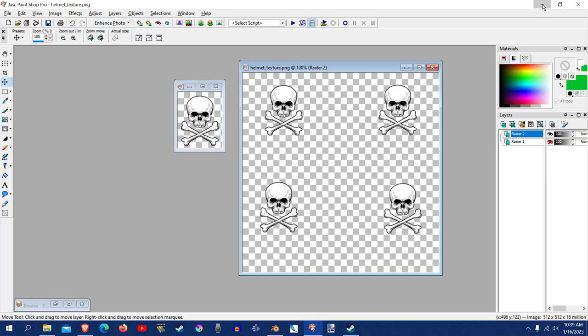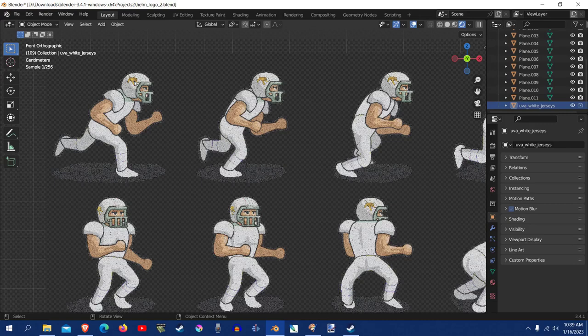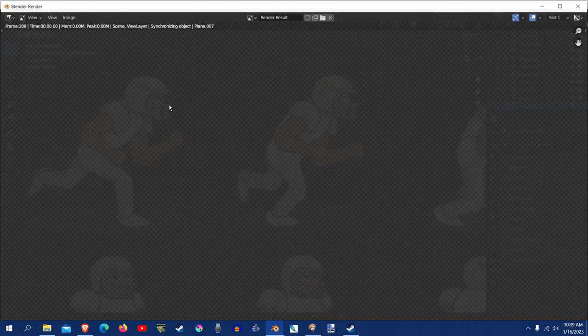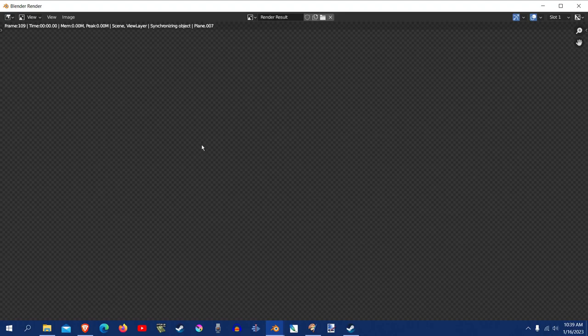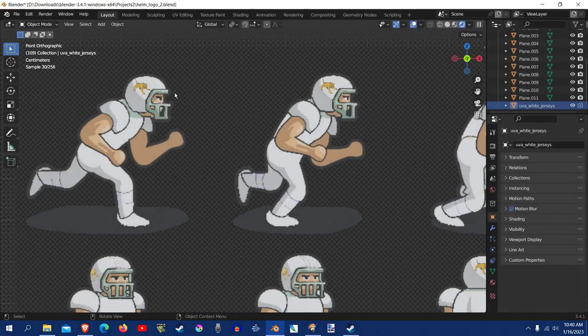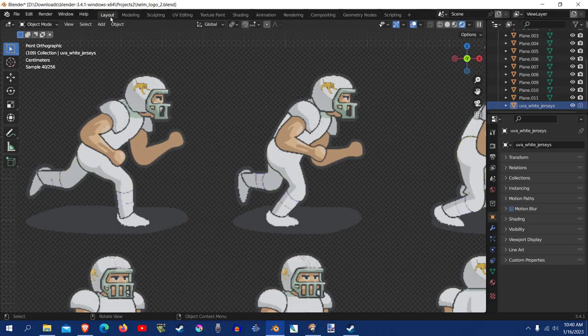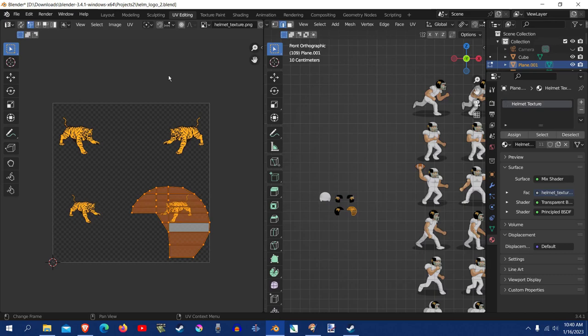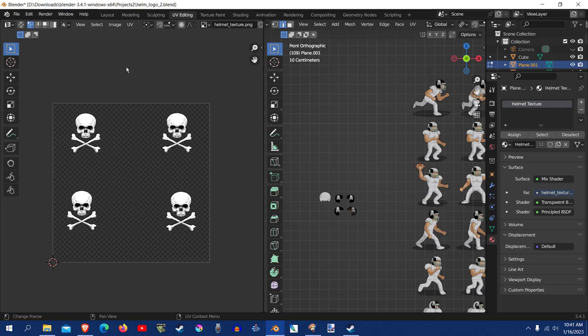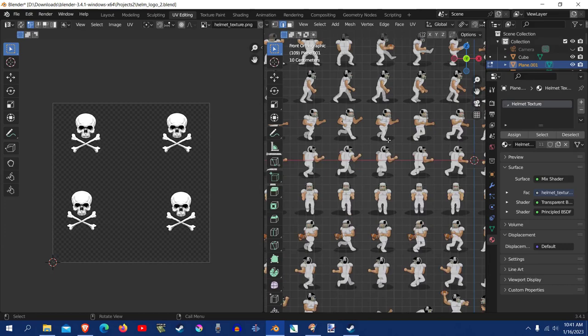So minimize that. And right now, if you, even though it's still showing the tiger, if you hit render right here up at the top, you hit render, render image. You'll see that it's showing the skull crossbone, because it's loading the image that we just saved. That just means the interface hasn't updated yet. And let me see, there is a way to do it. And I think if you look at these top tabs here, go to UV editing, and you'll see, you should see helmet texture here. Go to image and reload. And then you'll see the skull and crossbone pop up, and it should reload it for all of them.